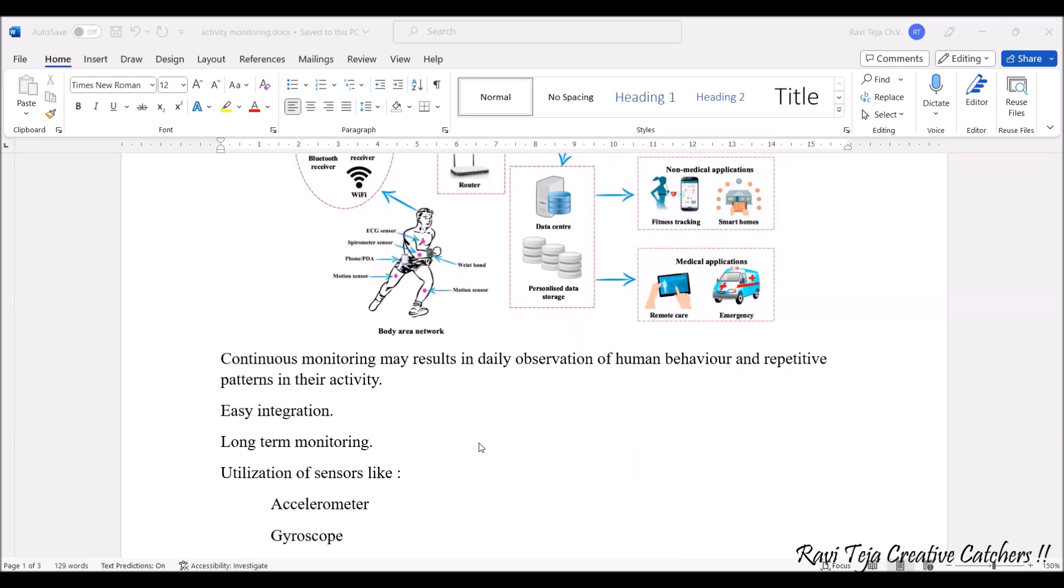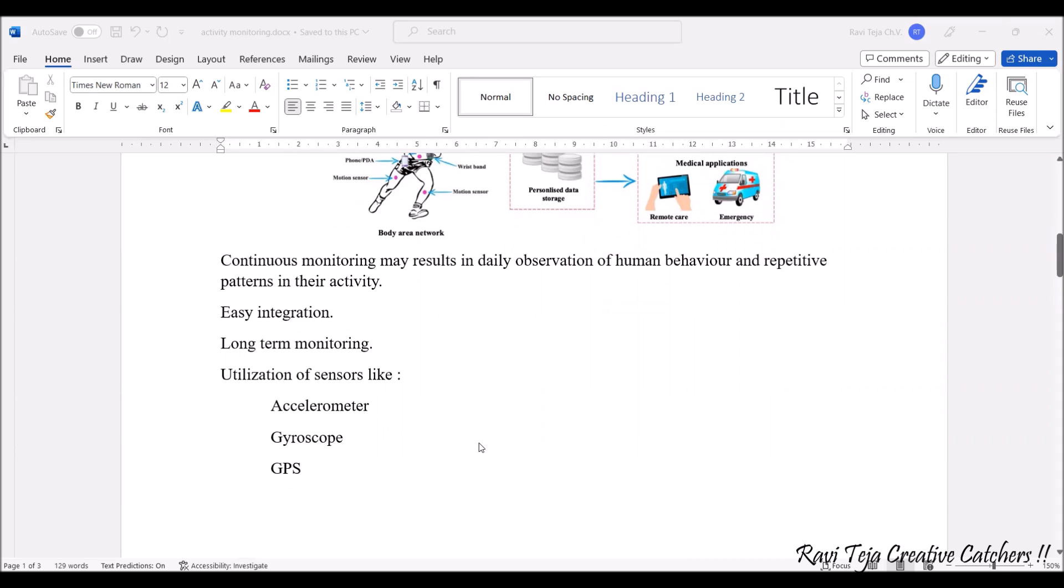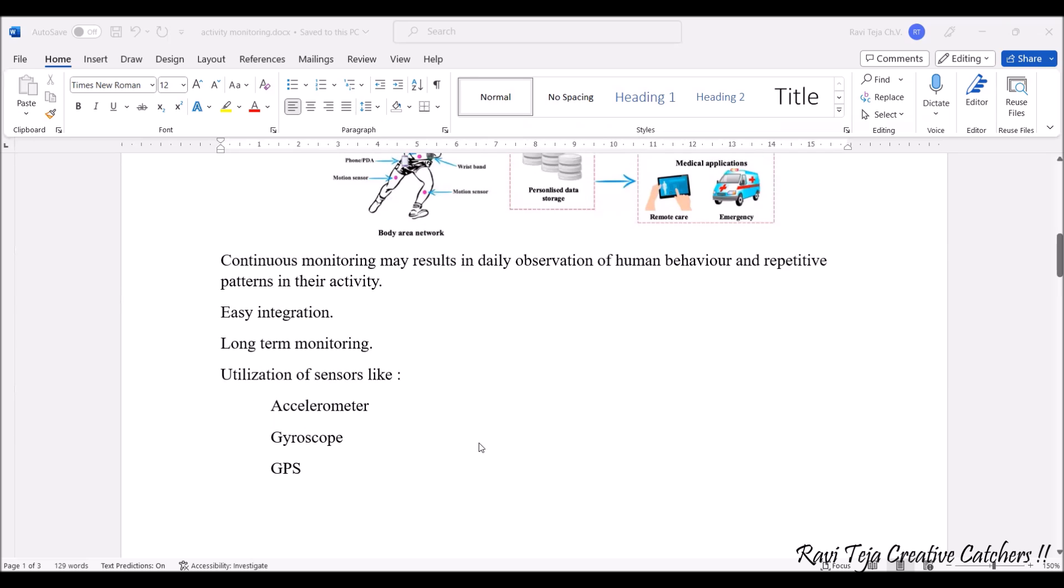Long-term monitoring, and we can also utilize some sensors like accelerometer - accelerometer means if at all there is change in orientation, a person is sitting or bending or doing some sort of motions, you can also get it with this accelerometer, gyroscope, and you can also track the person with respect to the global positioning system GPS.